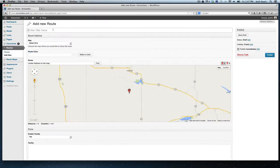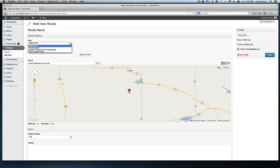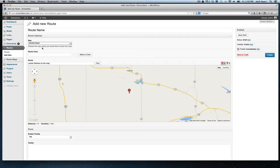Just like any WordPress post, everything's going to be pretty familiar. You're going to name your route. This is again just to organize it - the title will not be displayed on your front end. This first panel here is where it displays the maps you've created, which we just did in the previous step. You're going to select whichever map you want this specific route to appear. So I'm just going to randomly pick one.